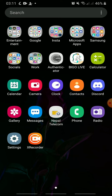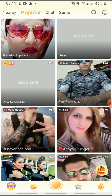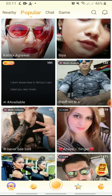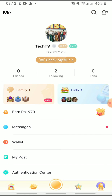So let's get on with it. First, open Beagle Live and sign in. Now tap the profile icon at the bottom right corner, and then tap the profile icon at the top right.